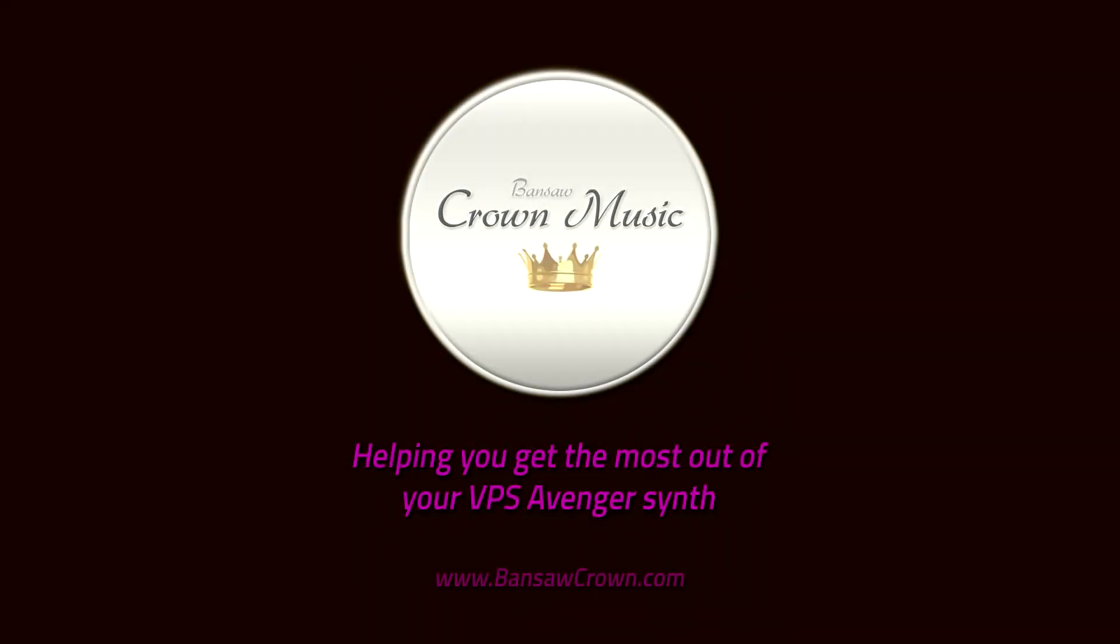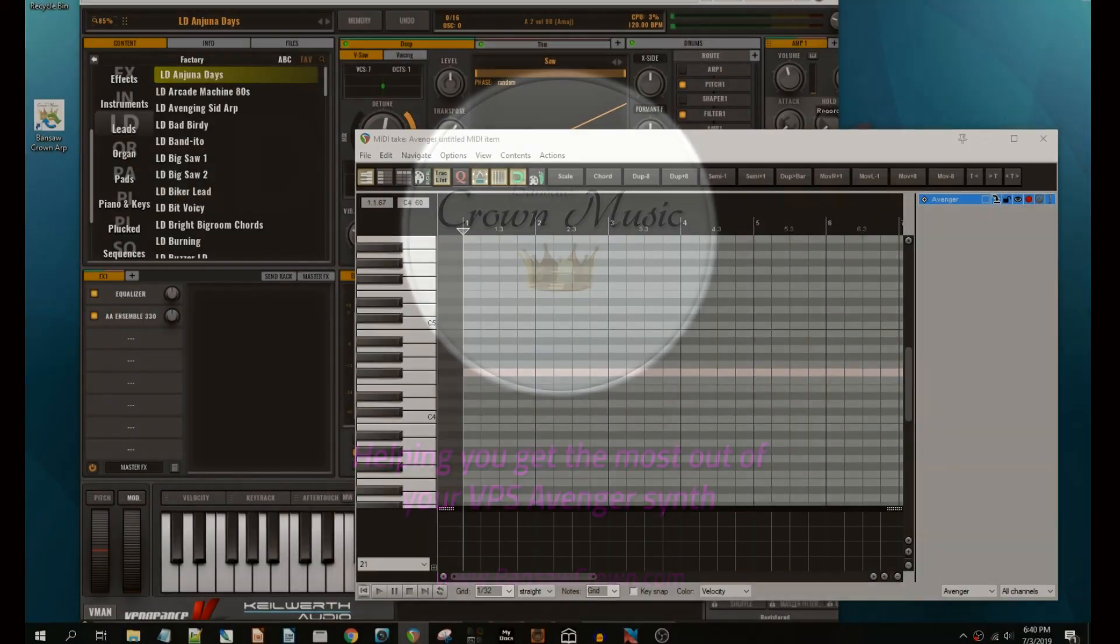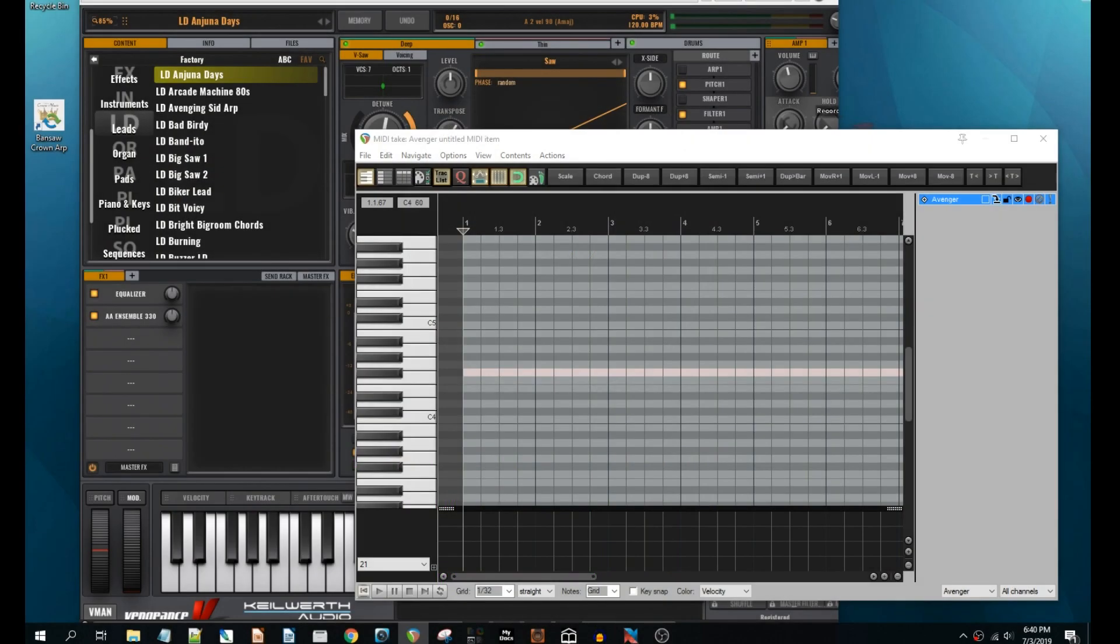Greetings, Bandsaw Cram Music here. I want to offer some freeware to the Avenger community that's helped me out in my sound design workflow.